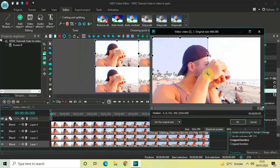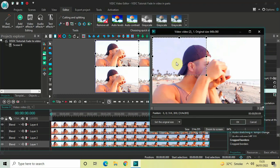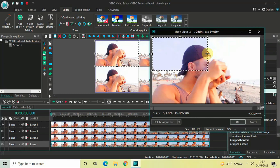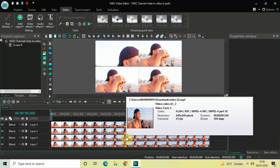The resolution of my video is 640 by 360, which means if my selection box has to occupy the top left hand side, the resolution of my selection box will be 320 by 180. Currently the resolution of my selection box is 314 by 205, so let me just make it 320 by 180 and then click OK.